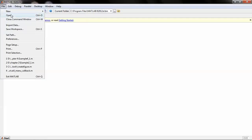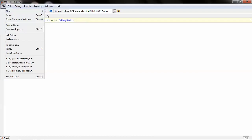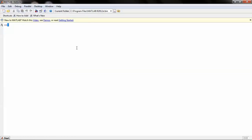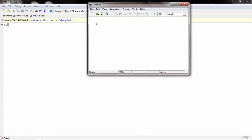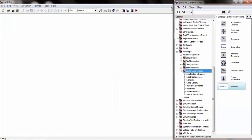To open a new model file, select File > New Model. Upon opening a new model file, select this icon to open the Simulink library browser.